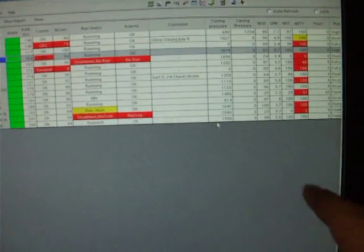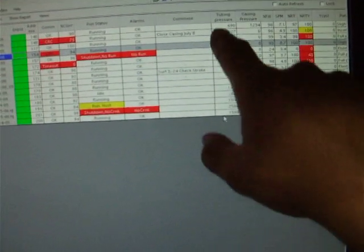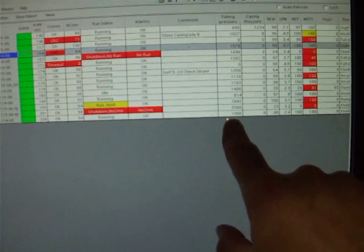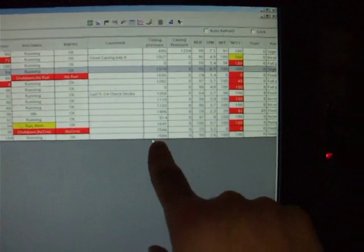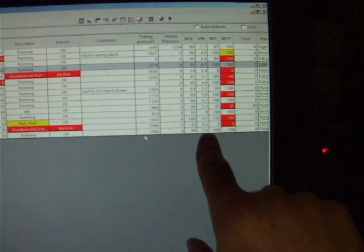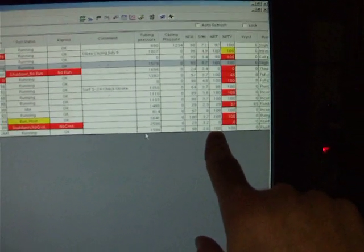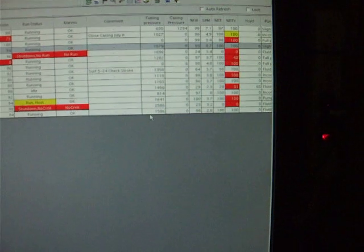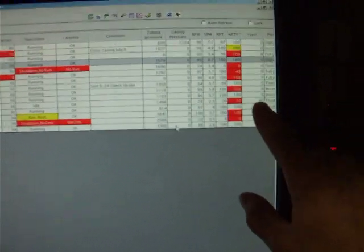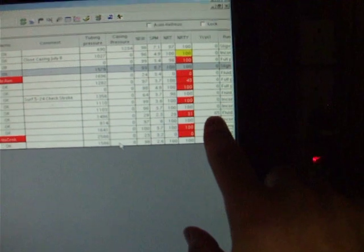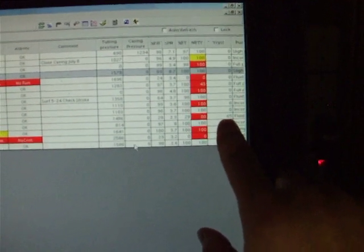It tells me tubing pressures via pressure transmitters, pump fillage, strokes per minute, today's run time, yesterday's run time, whatever I want. This well is actually running on and off in pump off control mode. It made 65 cycles yesterday.